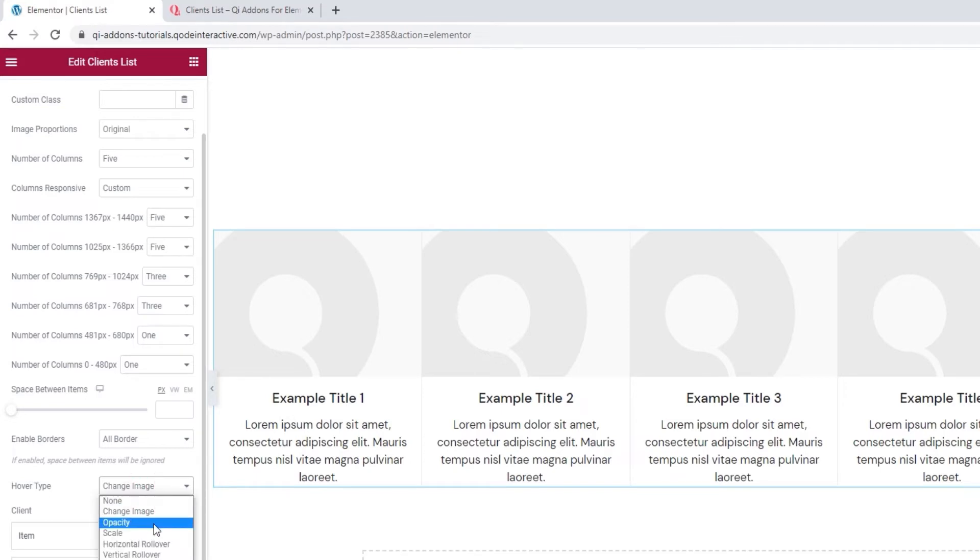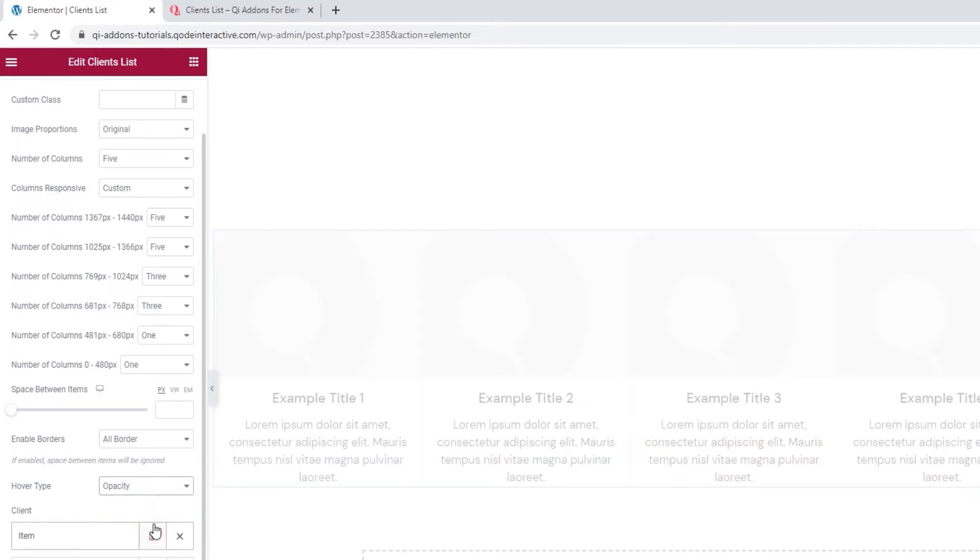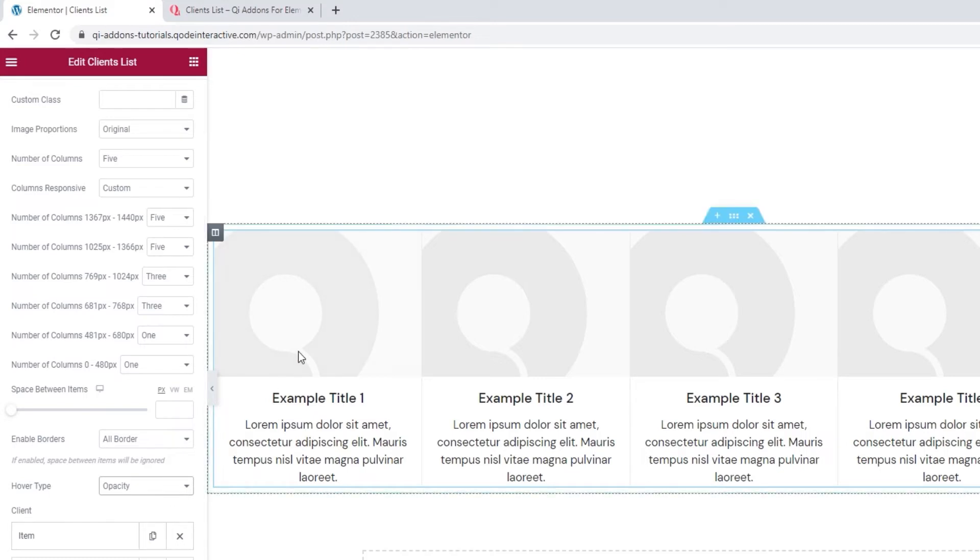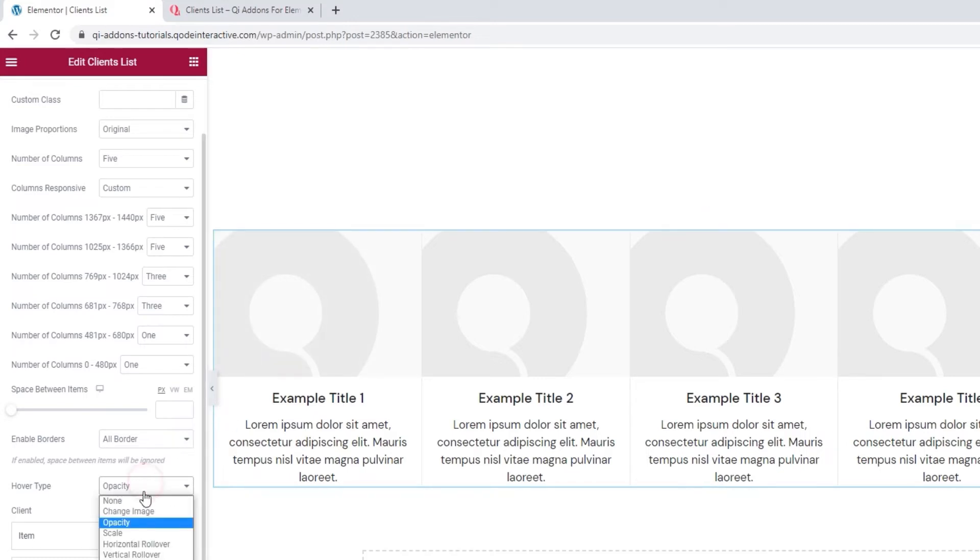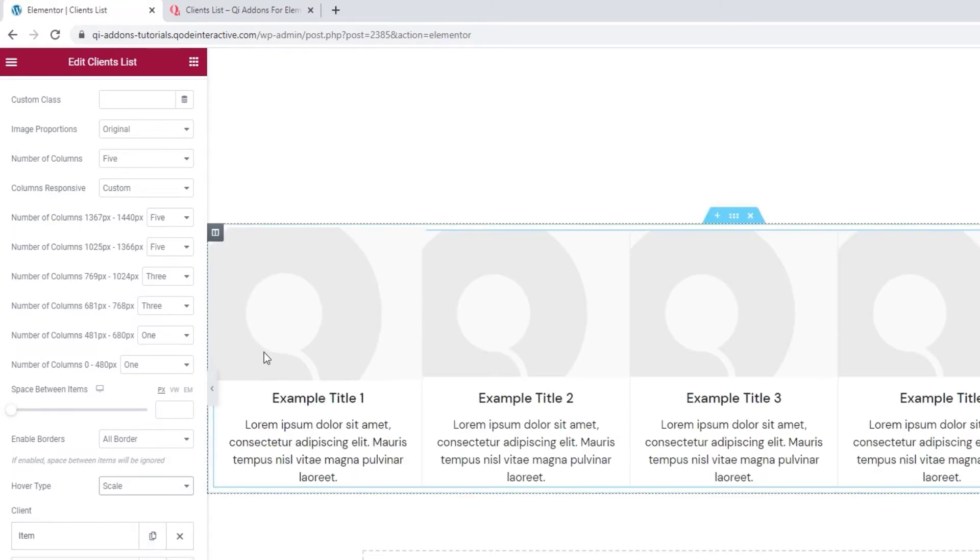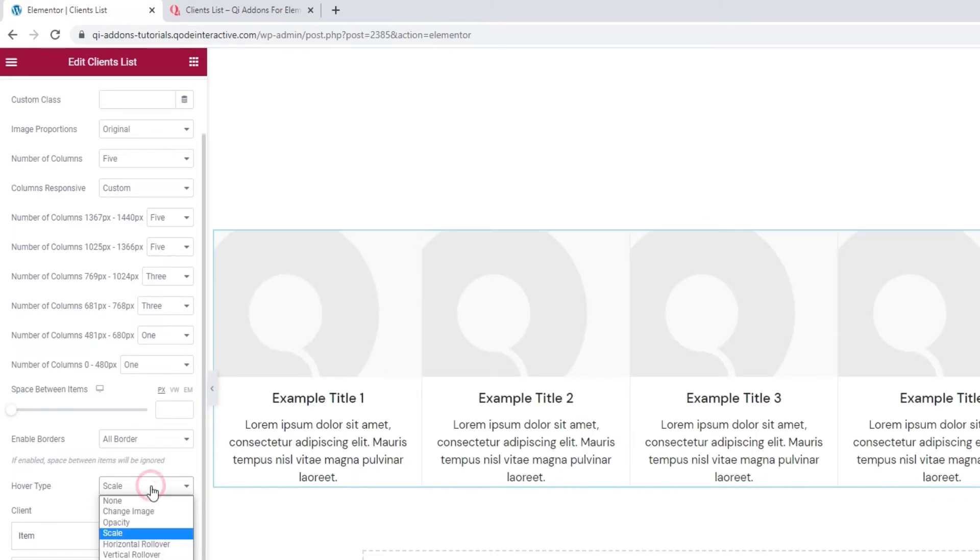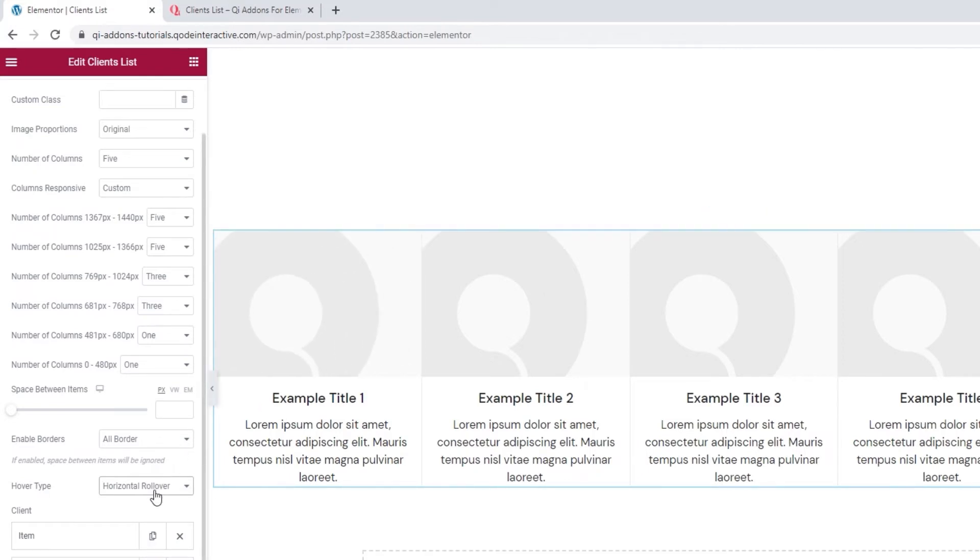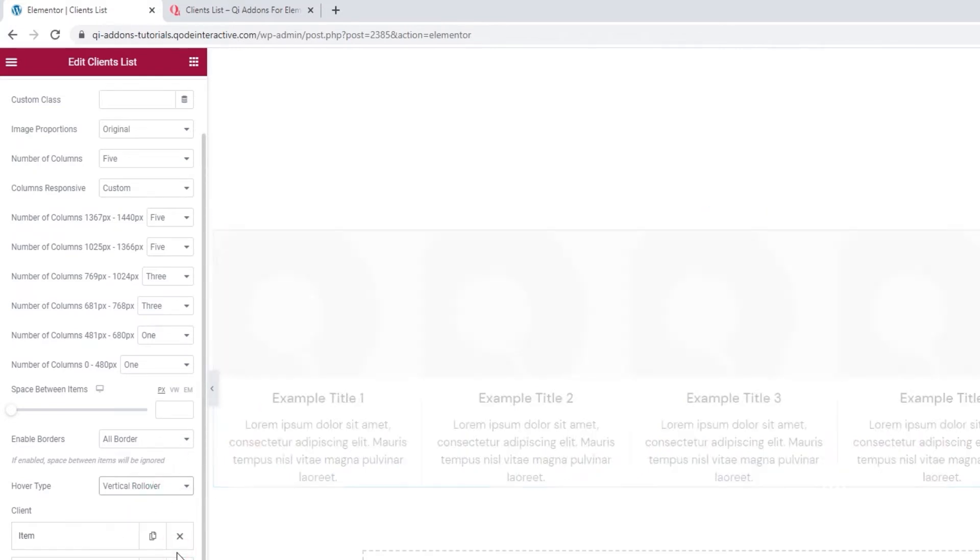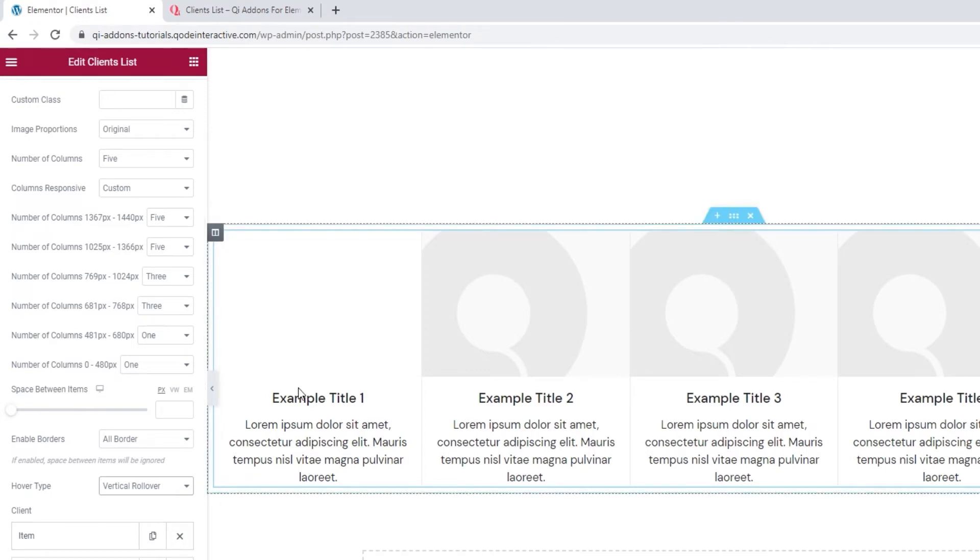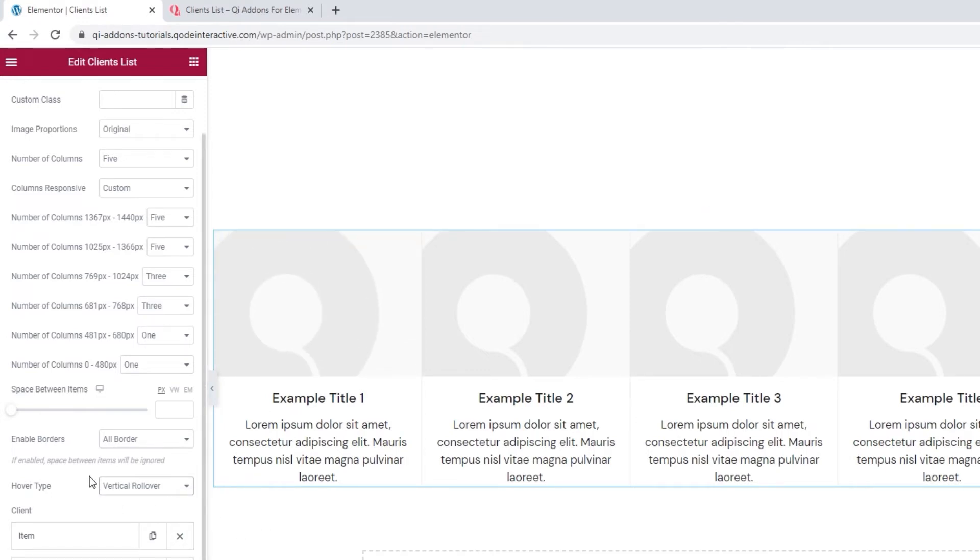Next, we have the opacity setting. With this one, it might be faint to see, the image would get a slight film over it. Then, there's the scale setting, which makes the image zoom in a bit. Then, the horizontal rollover, so the image seems to move away horizontally. And finally, there's the vertical rollover, which creates this effect. I'll be keeping this setting.